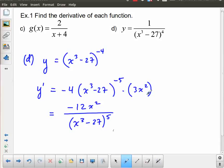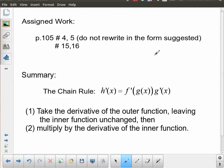There we have four examples of the chain rule. As you can see, it's not terrible — in this case we didn't even end up with really awful expressions. You just have to be really careful about applying it. Here's some assigned work; please take note for numbers 4 and 5 — don't write in the form they're suggesting. Quick summary: take the derivative of the outer function leaving the inner function unchanged, then multiply by the derivative of the inner function.